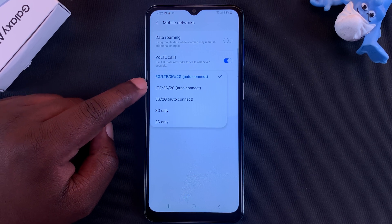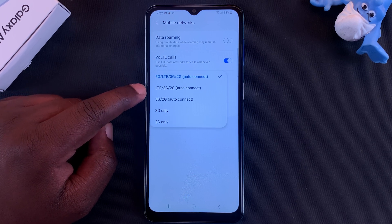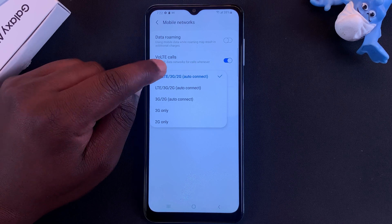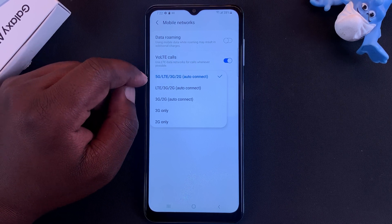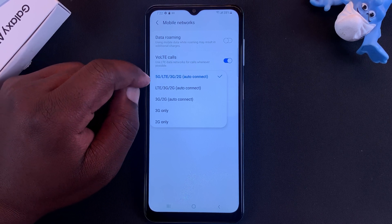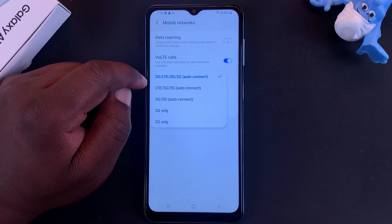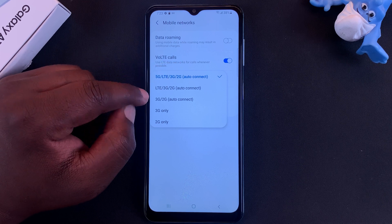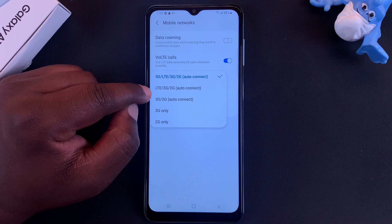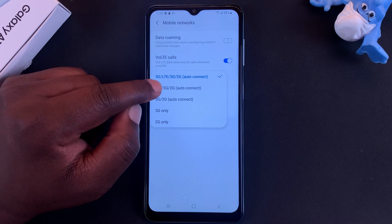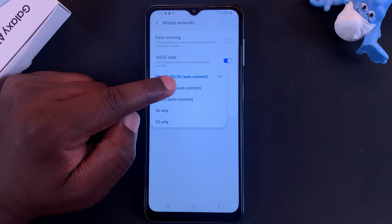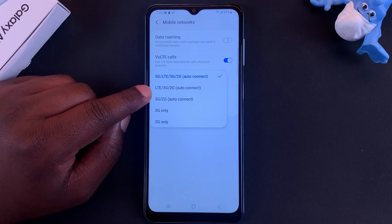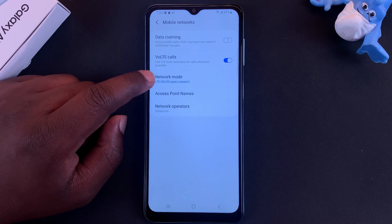As you can see, by default it's going to automatically connect to 5G, 4G, 3G, or 2G depending on what's available, and it's always going to be constantly looking for 5G when it's available. You can turn that off by selecting LTE, 3G, and 2G. LTE basically means 4G, so when you select that it's only going to be 4G, 3G, and 2G.